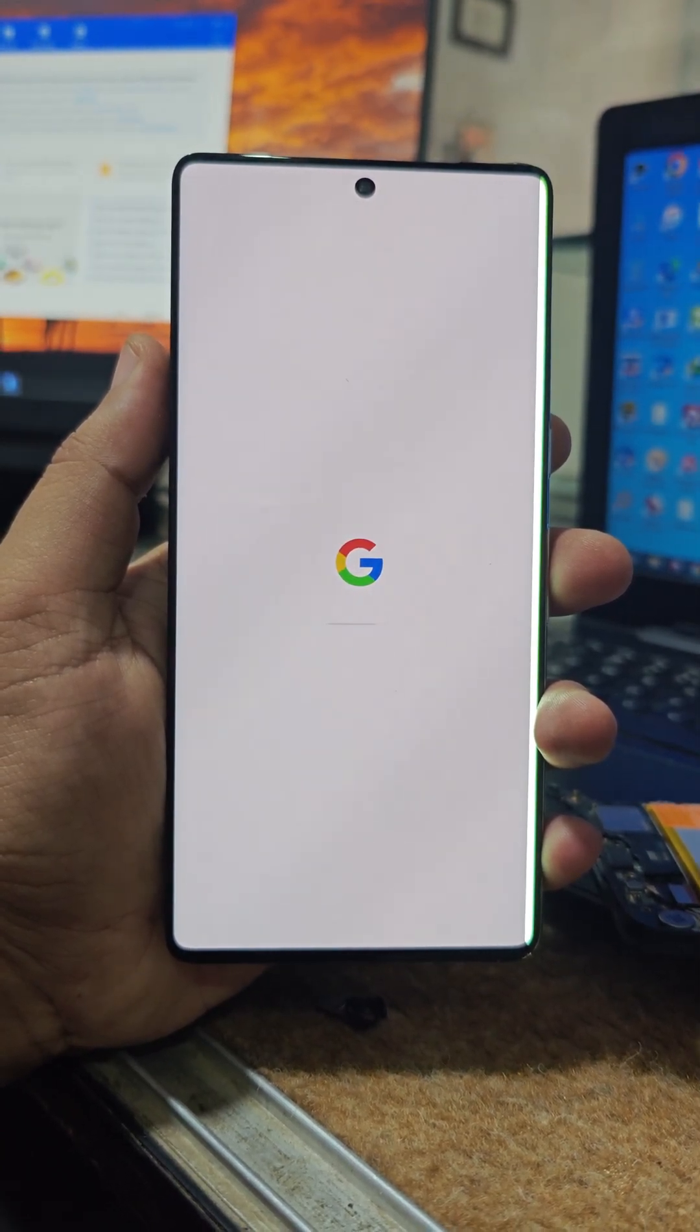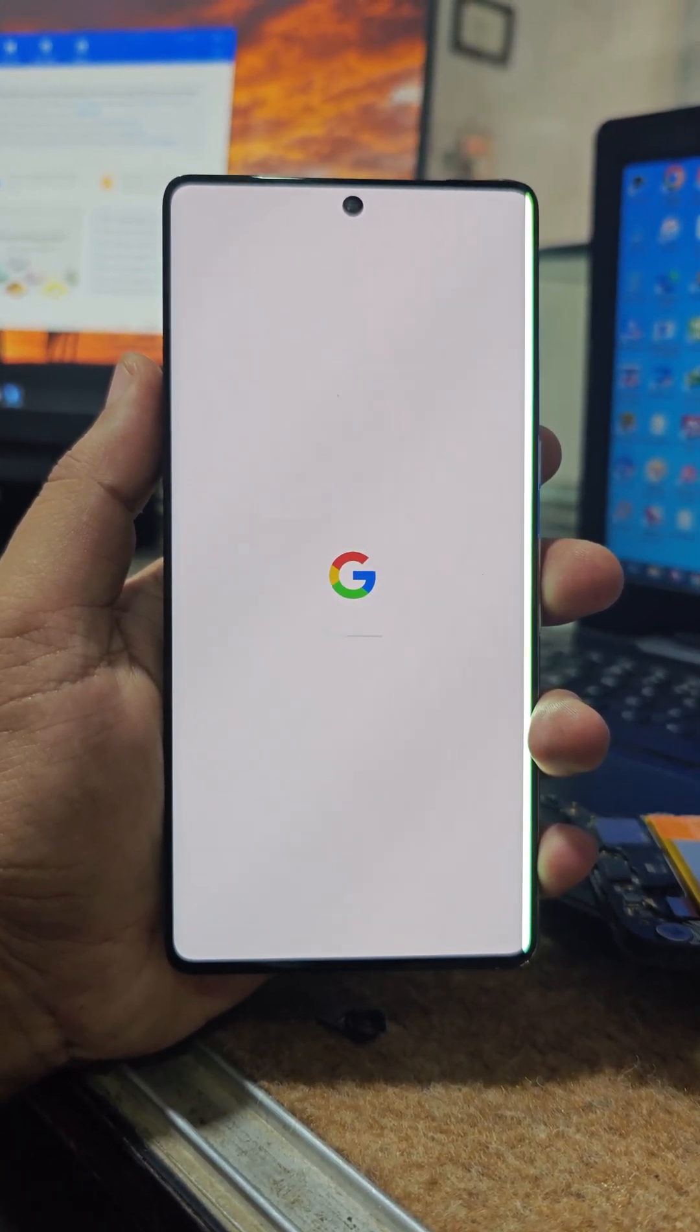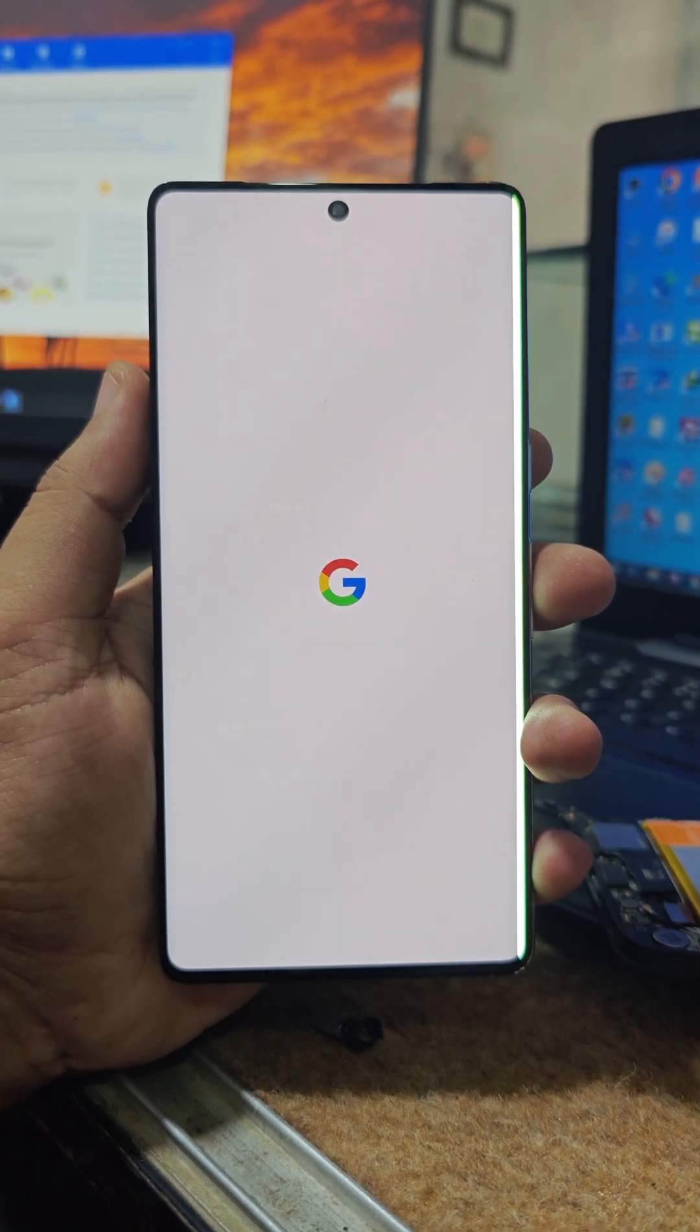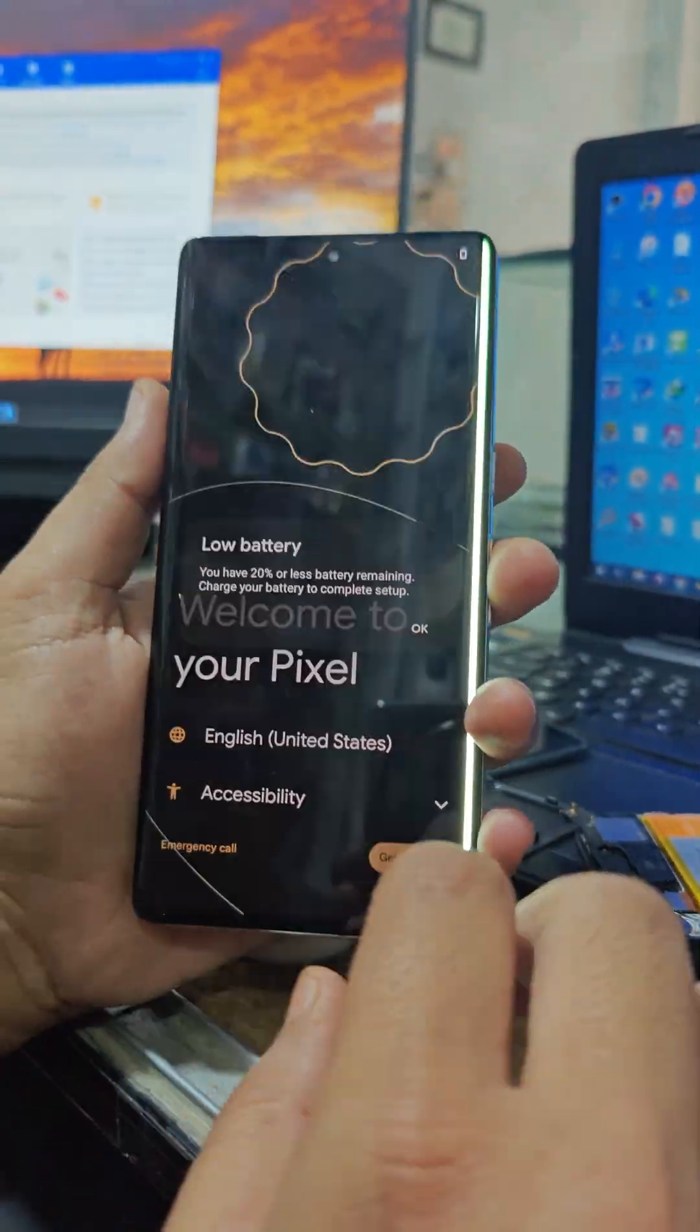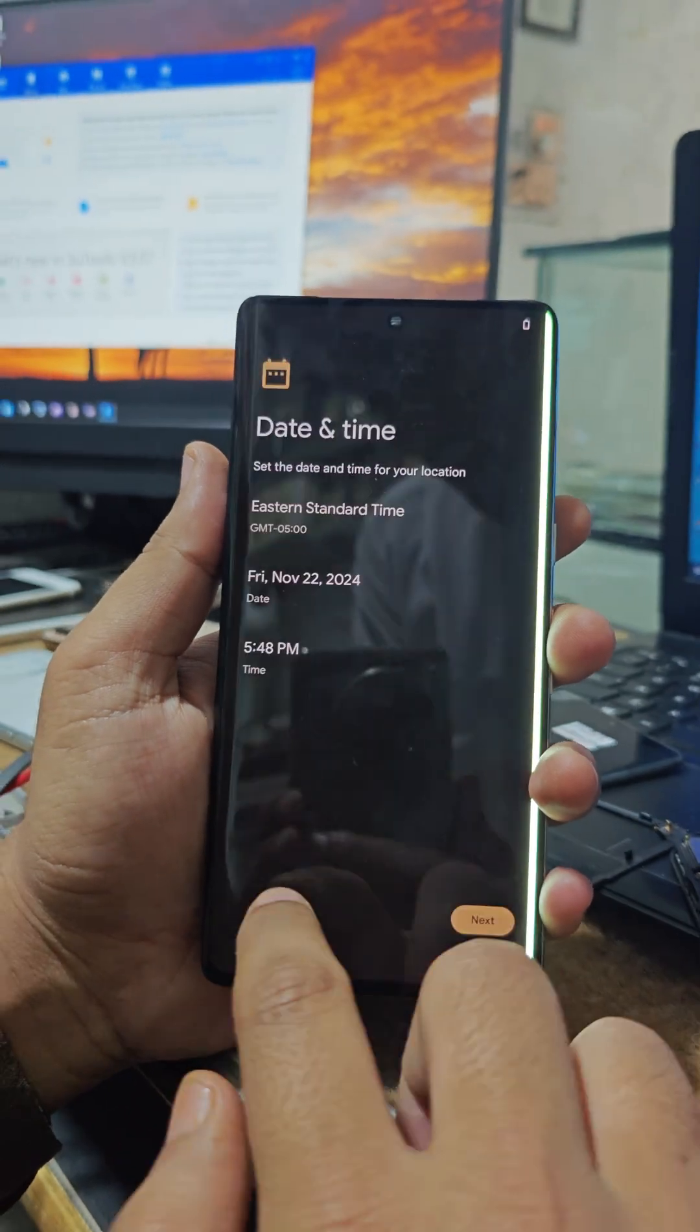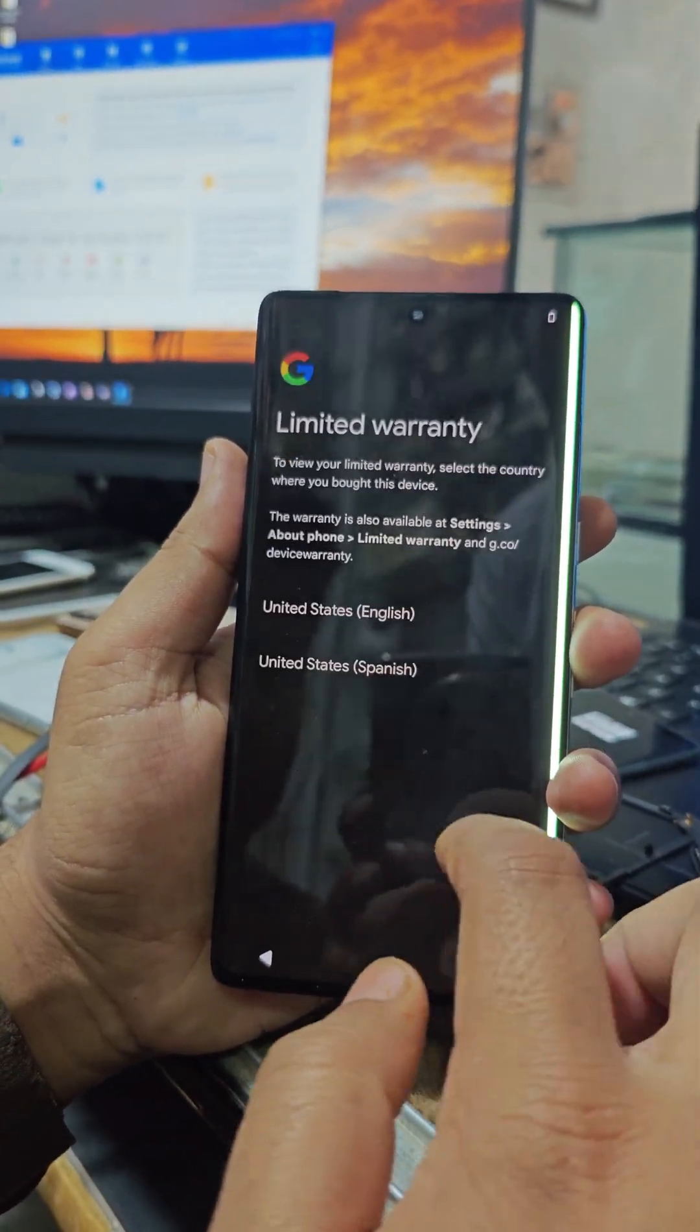If your phone is showing similar signs, completely dead or stuck in USB serial mode, contact technician Shazam Shakur. His details are in the video description.